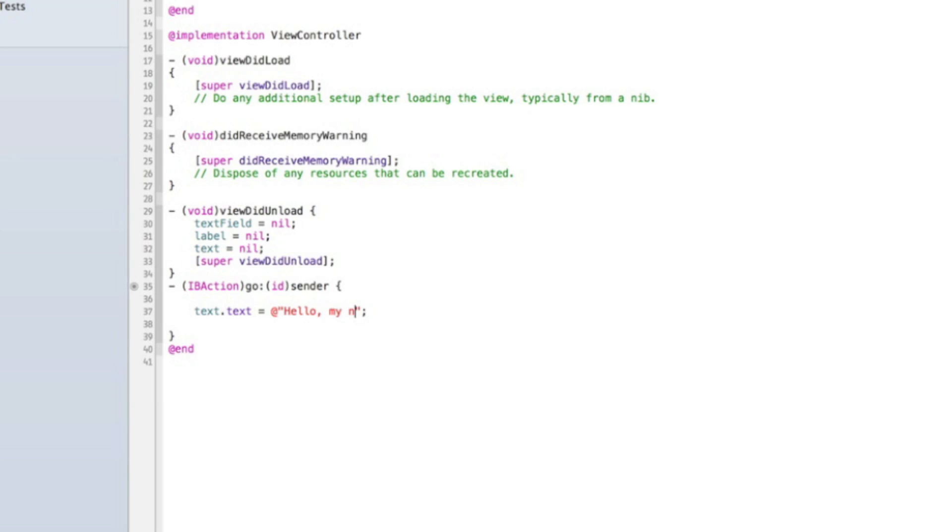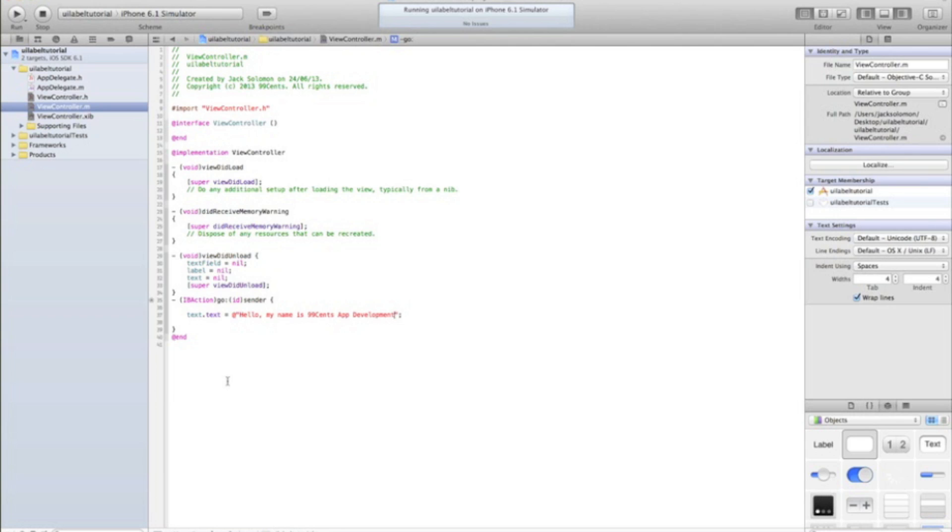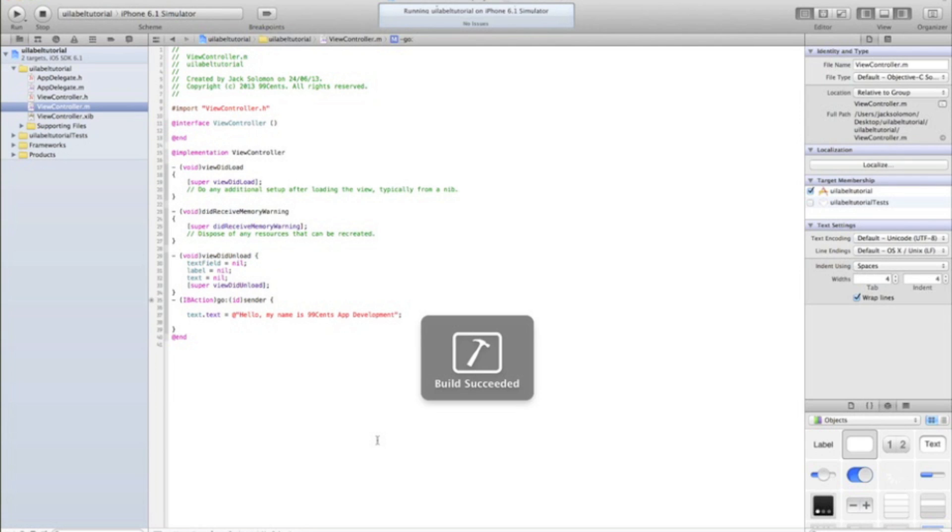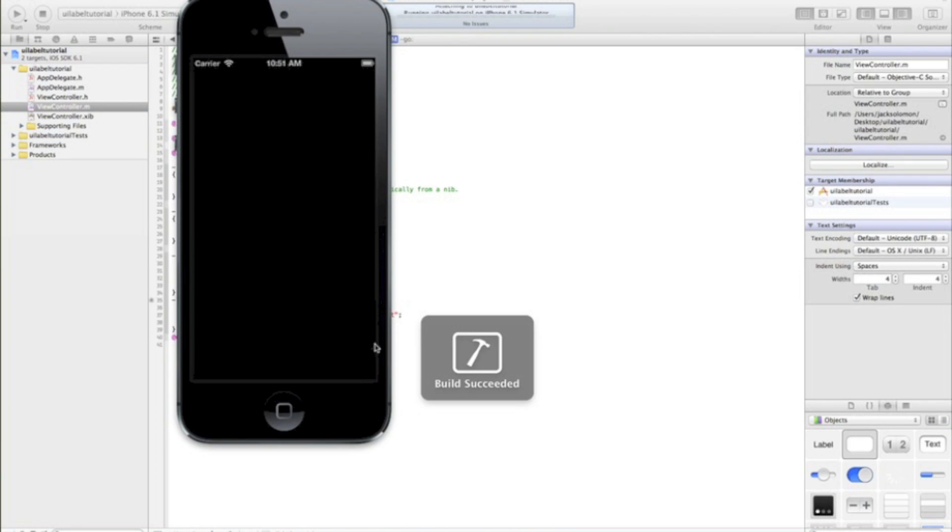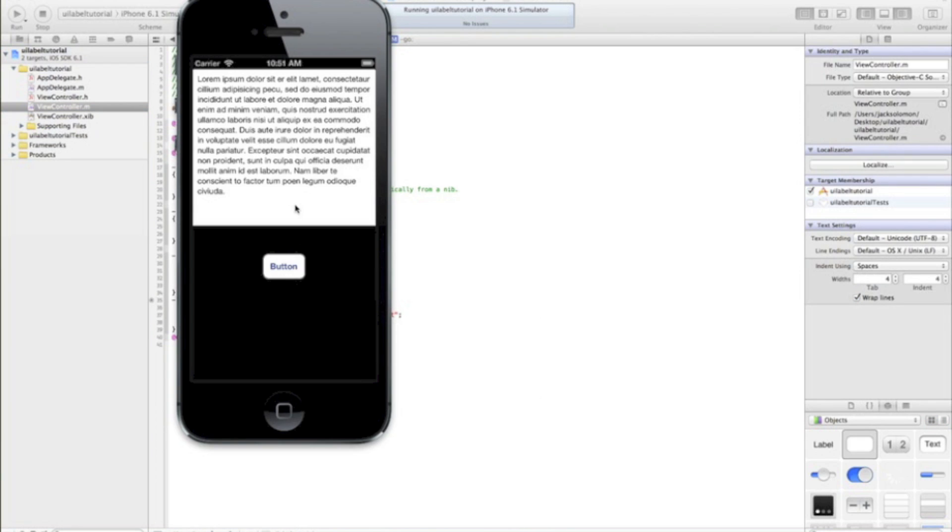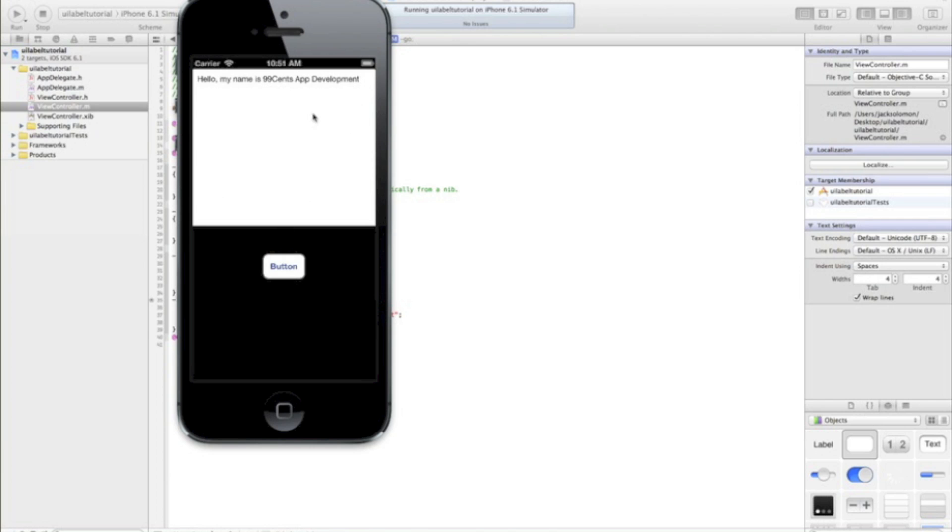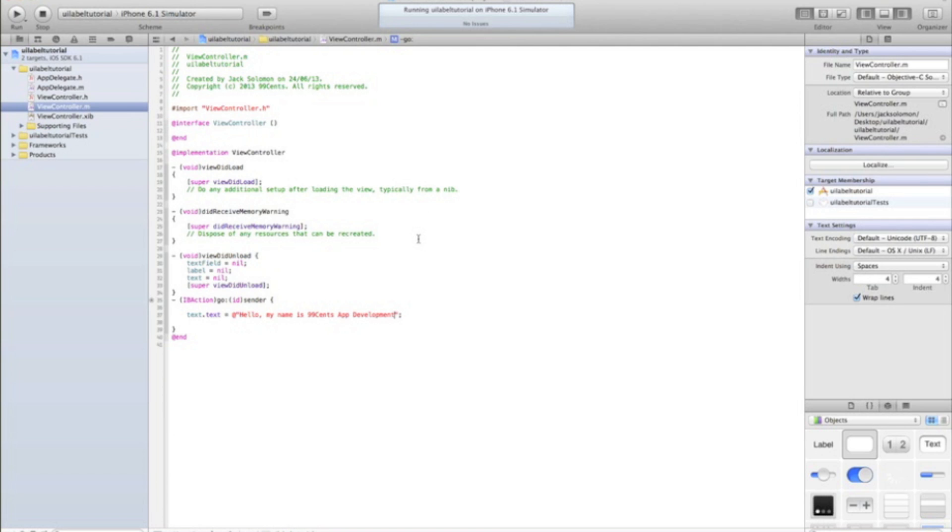So if I just do, hello, my name is 9910 app development. And then I run this. It's just going to say that. So it's exactly like a label in that sense. If I click the button. Yeah. Unlike a button.